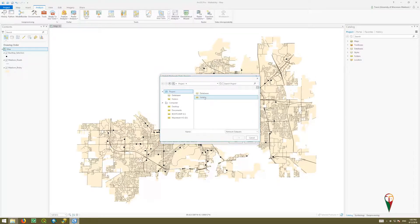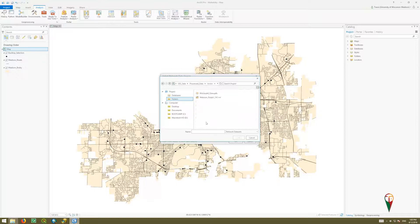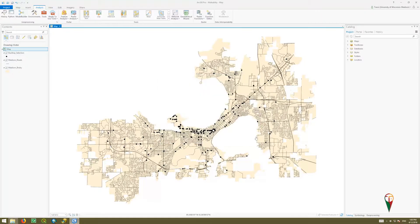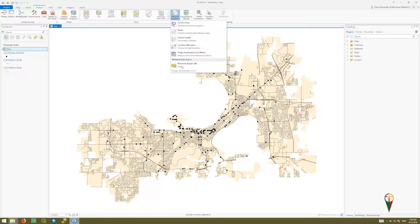Browse to your network dataset source and select it — it's the one we generated in the previous video. Click OK and it will show up as the network roads dataset. If you hover over it, you can see the file path and location, confirming it is indeed our local dataset.